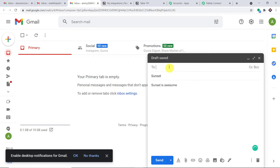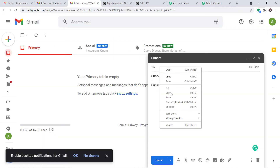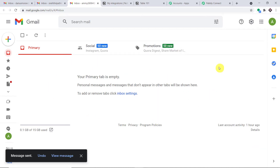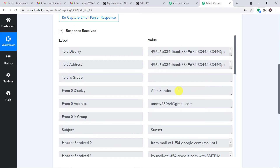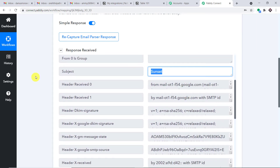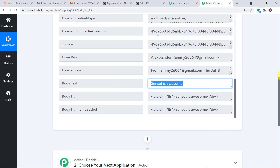The most important part is the recipient — the recipient is this email address from Pably's mail hook. I'm going to copy it and paste it as the recipient. When I click Send, the data of this email will be sent to Pably Connect. In a matter of seconds, we have the sender's name Alexander, the email address amy26064 at gmail.com, the subject 'Sunset', and the body text 'Sunset is awesome'.